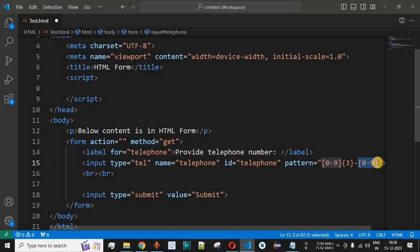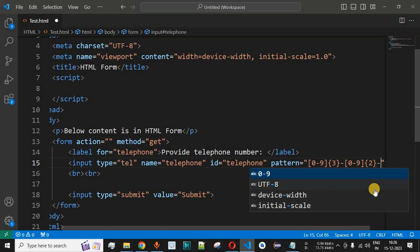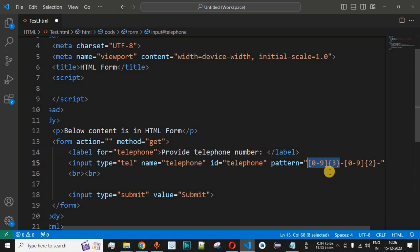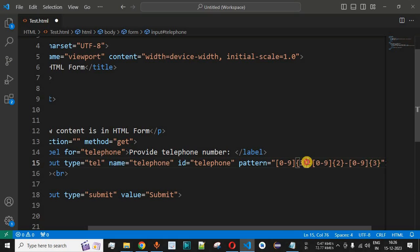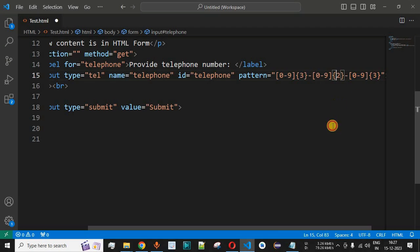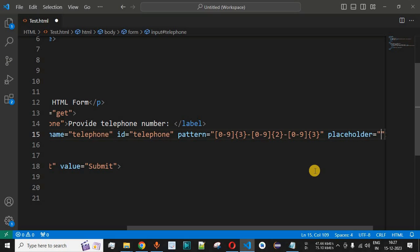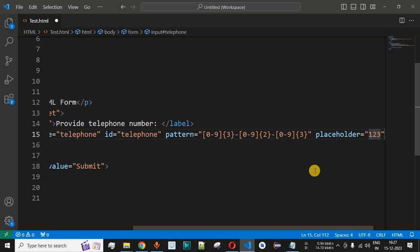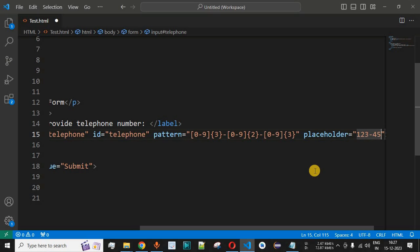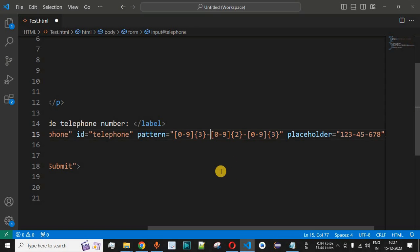After the hyphen, we want two more digits from 0 to 9, so we add [0-9]{2}, followed by another hyphen, and then three more digits [0-9]{3}. This completes the full pattern: three digits, hyphen, two digits, hyphen, three digits. We also add a placeholder like '123-45-678' to tell the user what format the form expects.